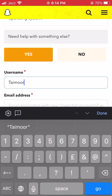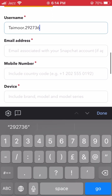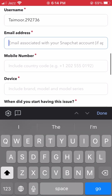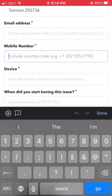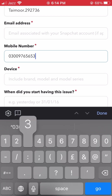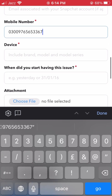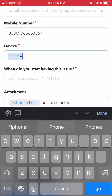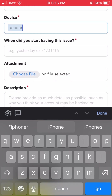First, type your Snapchat username in the username field. Then enter the email address attached to your Snapchat account. Next, enter the mobile number attached to your Snapchat account. After that, enter your device name — for example, I have an iPhone so I type my device name there.